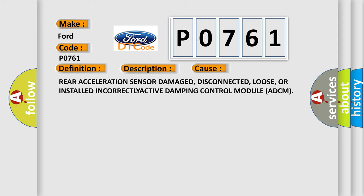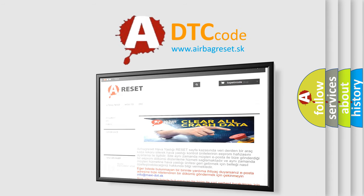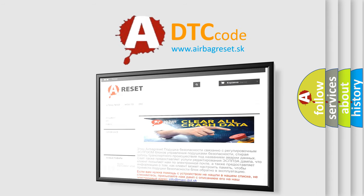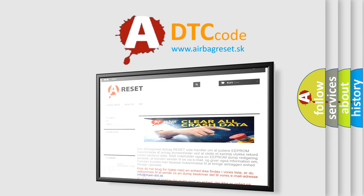The Airbag Reset website aims to provide information in 52 languages. Thank you for your attention and stay tuned for the next video.